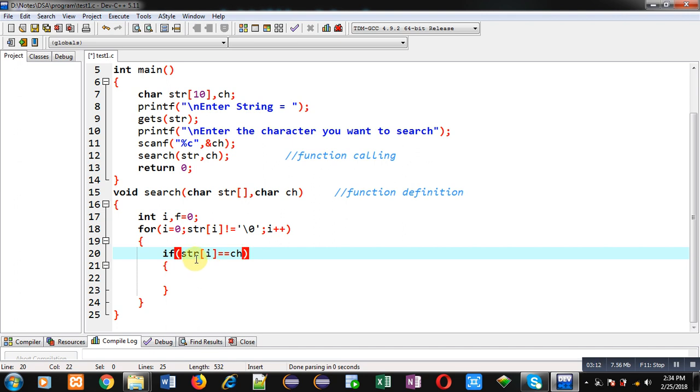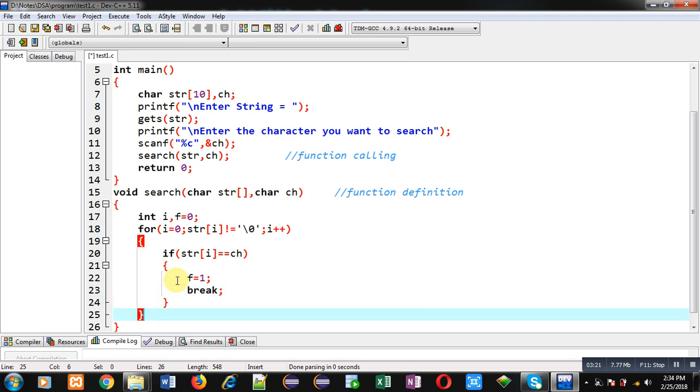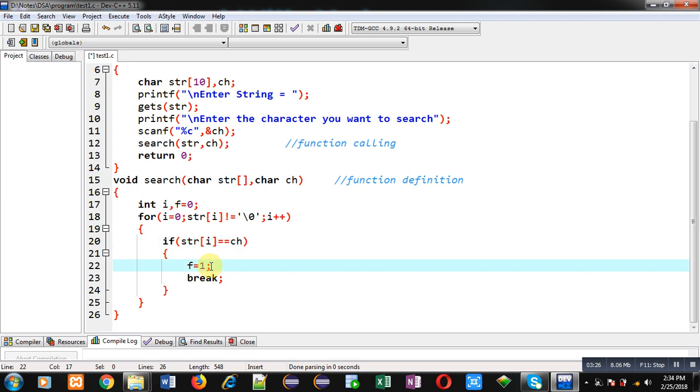So if this condition is true then I can assign 1 into f and I am terminating the loop using the break keyword. So if the character is present then only f will become 1 otherwise it will remain 0.